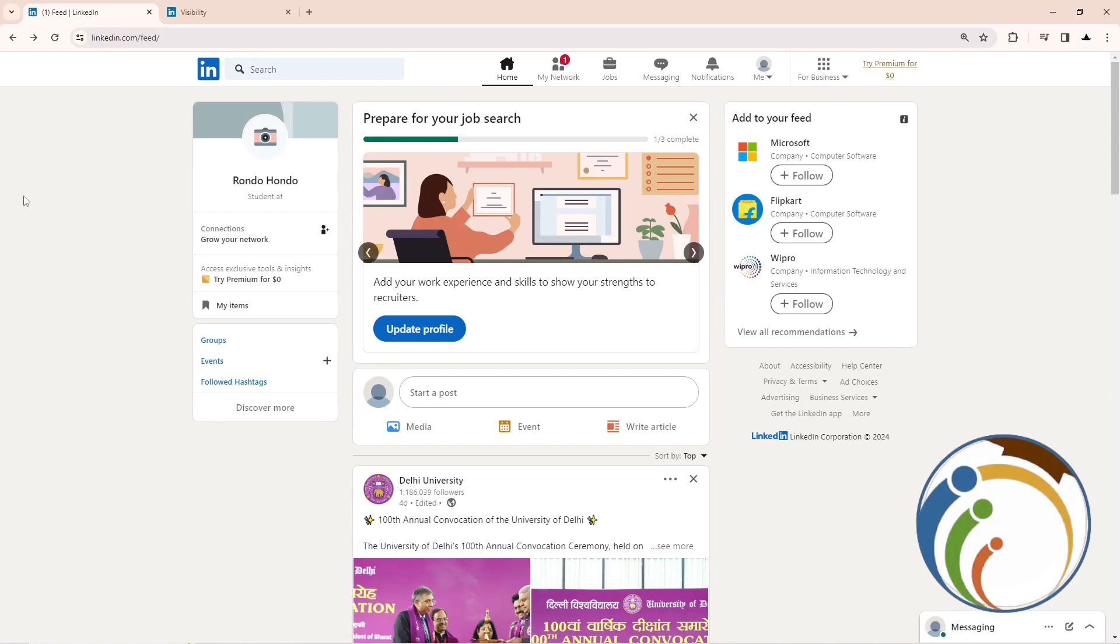Hello, today I'm going to show you how you can allow mentions or tags on LinkedIn, or how you can disable mentions or tags on LinkedIn. So let's do it in this video.